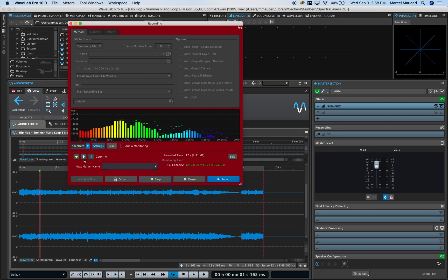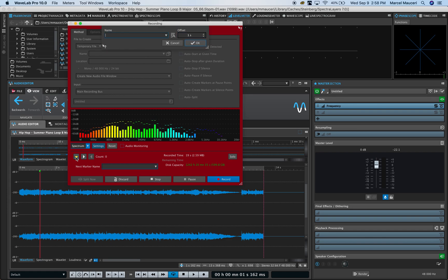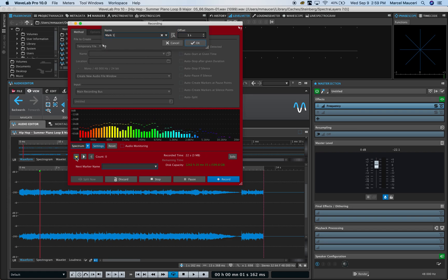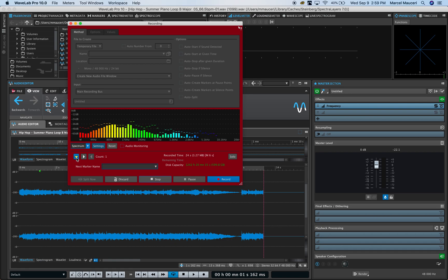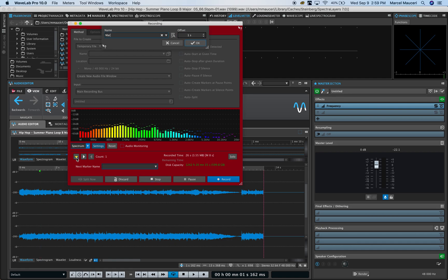You can insert a mark like a regular marker, and it will let you name it. So we'll say mark one, set another marker, mark two.